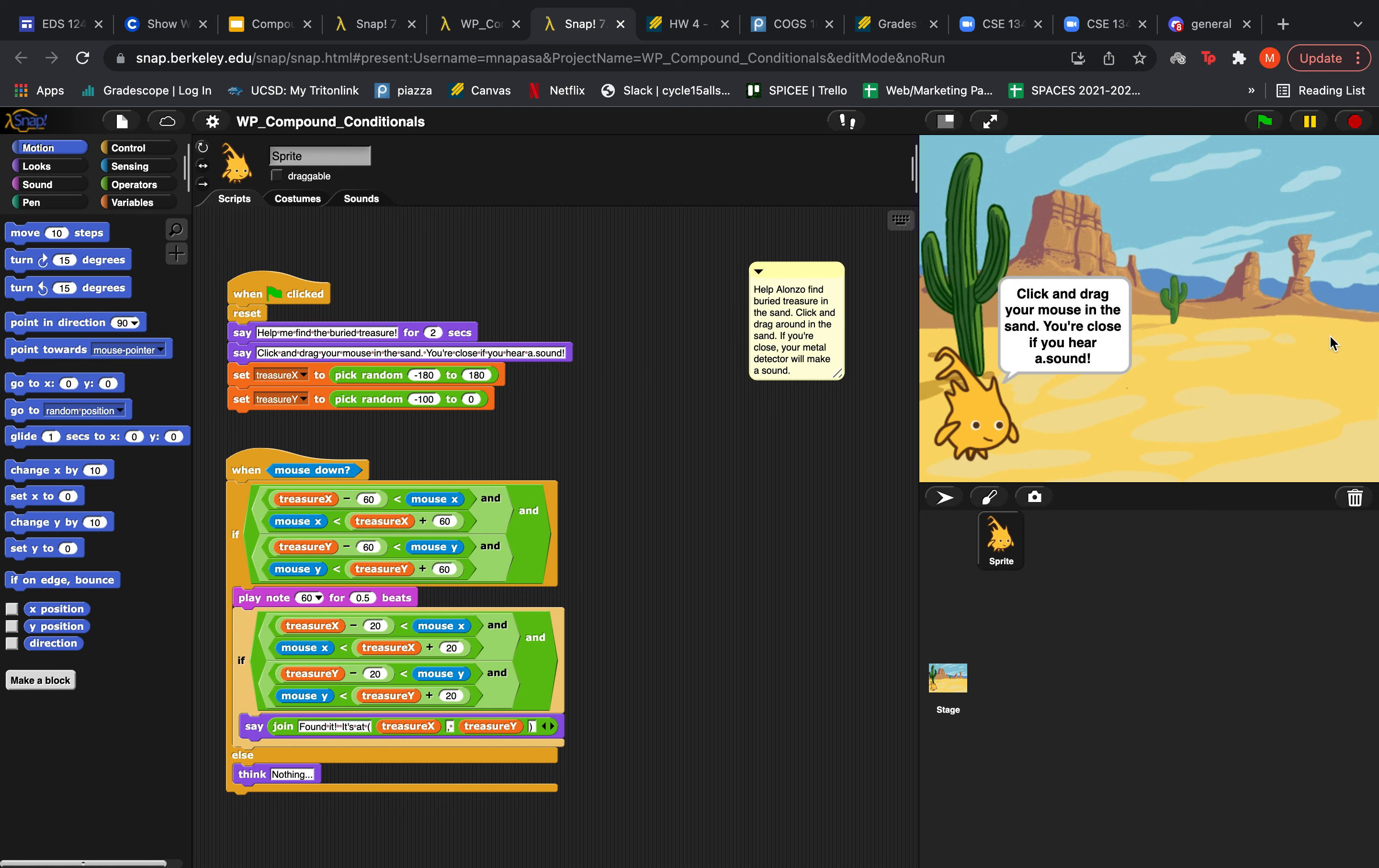So let's see what happens when we click and drag our mouse around. So it seems like he's saying nothing so we're not close.